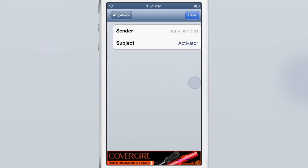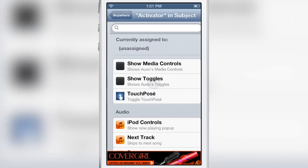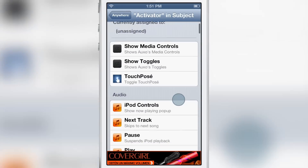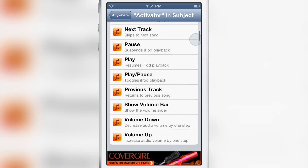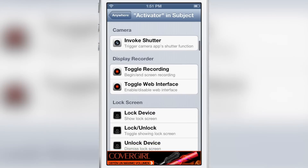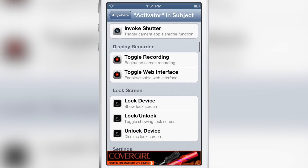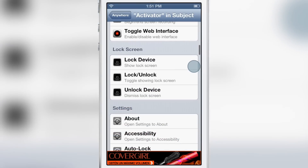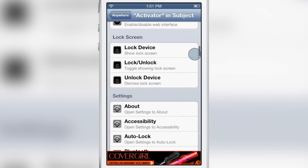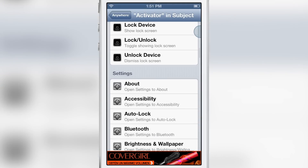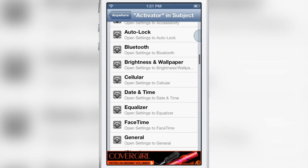If I want to edit some of the fields I can tap the blue button, and if I want to assign an action I just tap the item itself. So when I receive a new email with the subject line 'activator,' something will happen on my device.